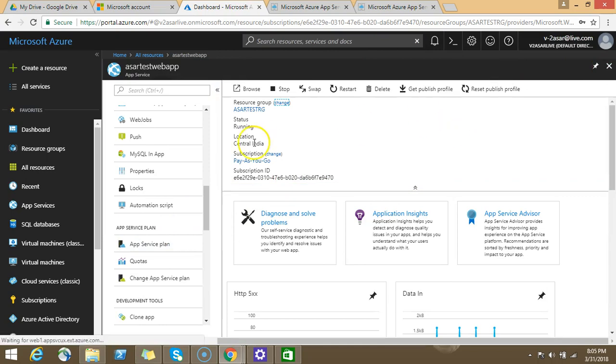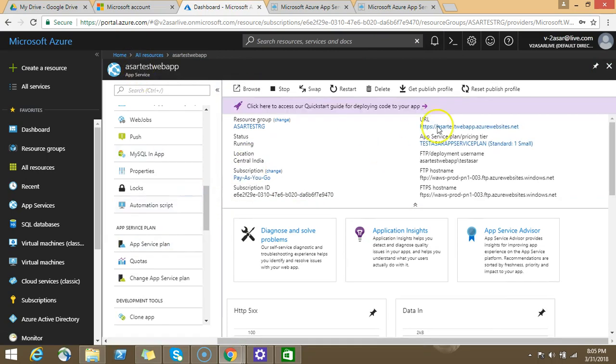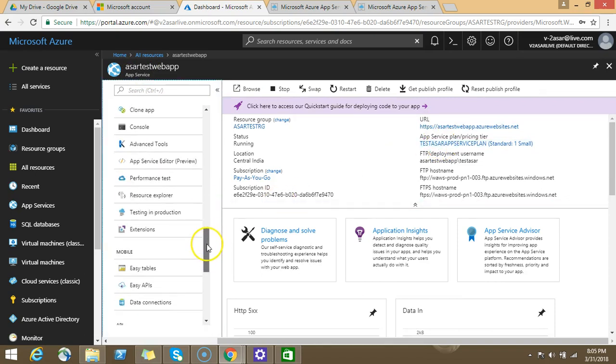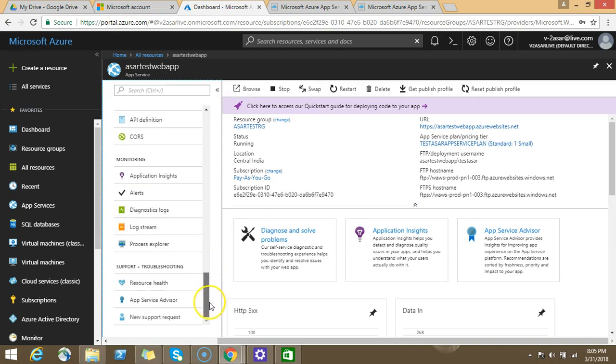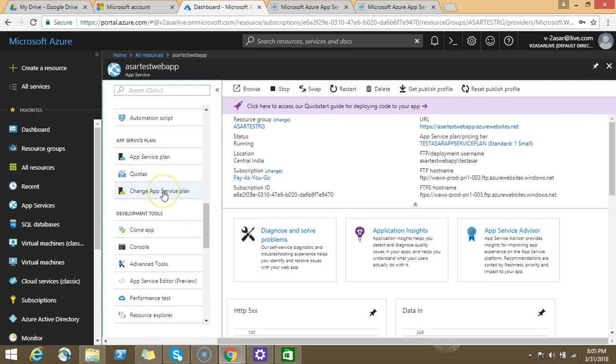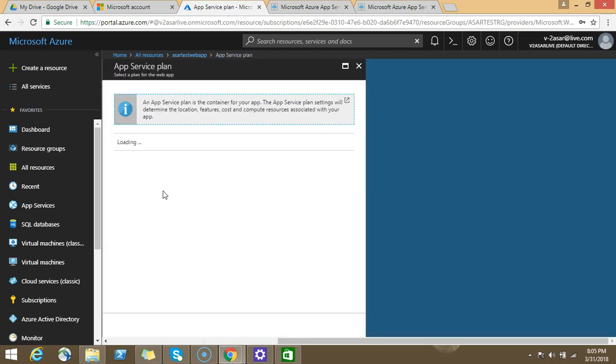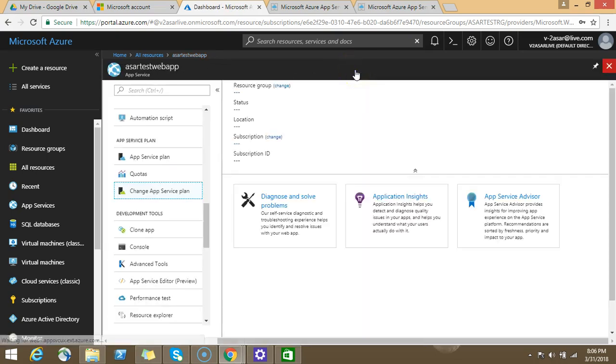Let's say that you have a web app in this test app service plan, and you want to migrate it to another app service plan. How would you do it? You have an option which says change app service plan. You can change the app service plan of an existing web app anytime. We only have one app service plan now, but if you have more than one app service plan within that same region, you'll see the option here to change the app service plan of a web app. It depends on your organization's needs or project requirements.